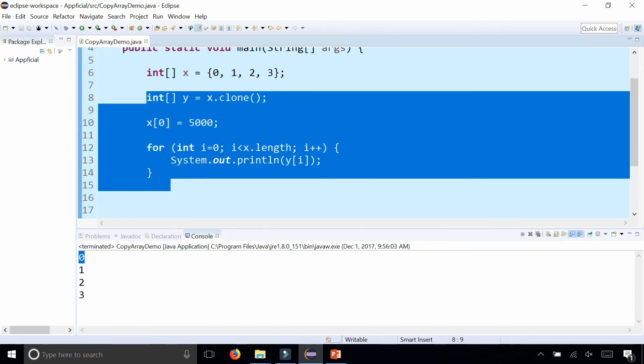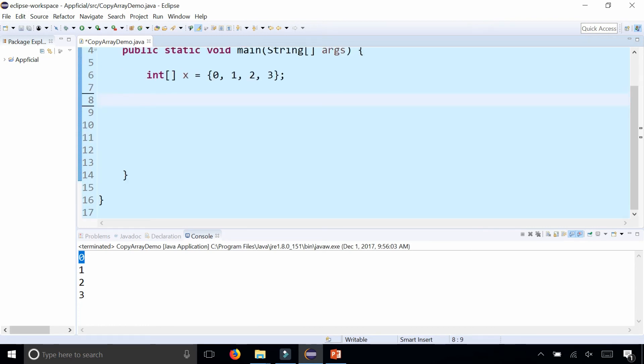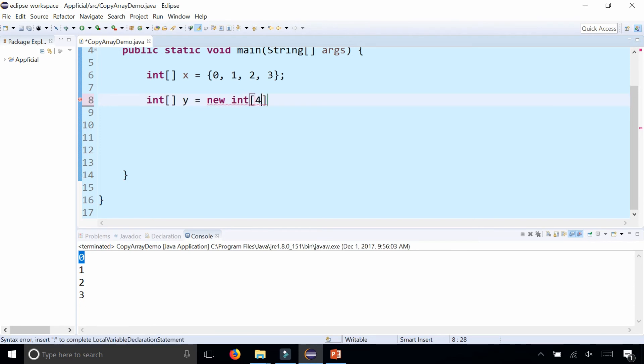Here's another way to copy an array. Delete all this, create another array called y again, and assign it to a new int. Let's make it the same size, just four elements.